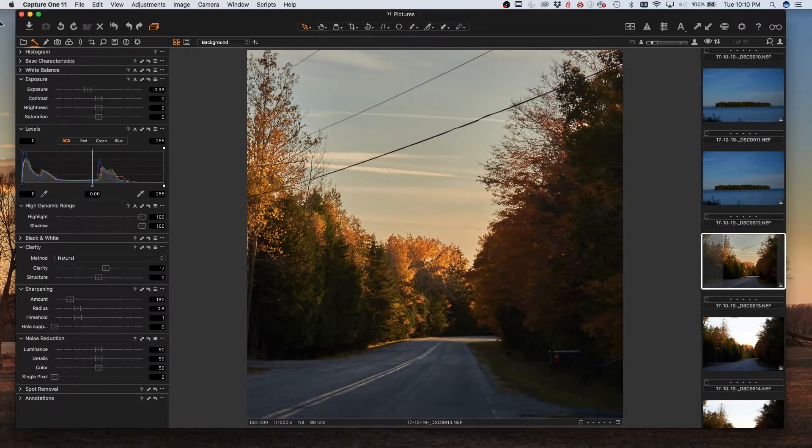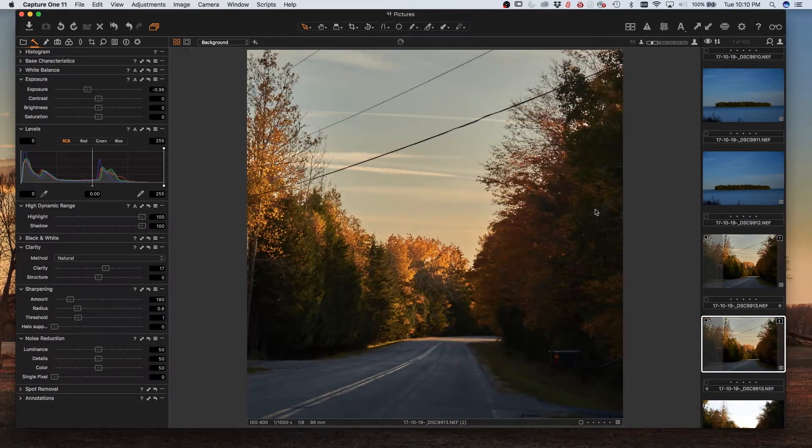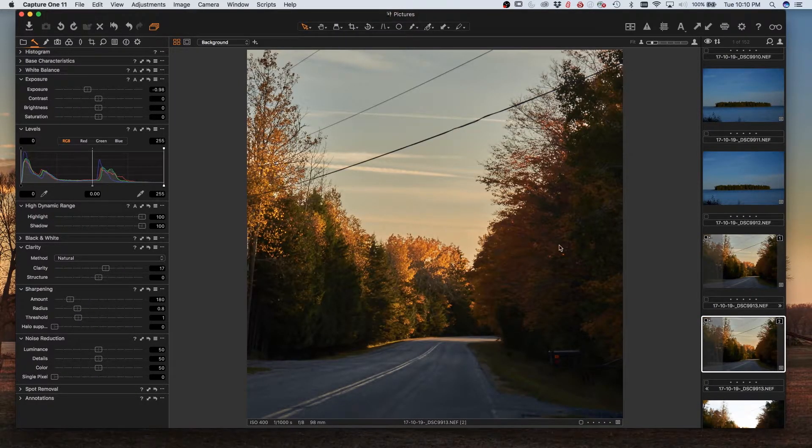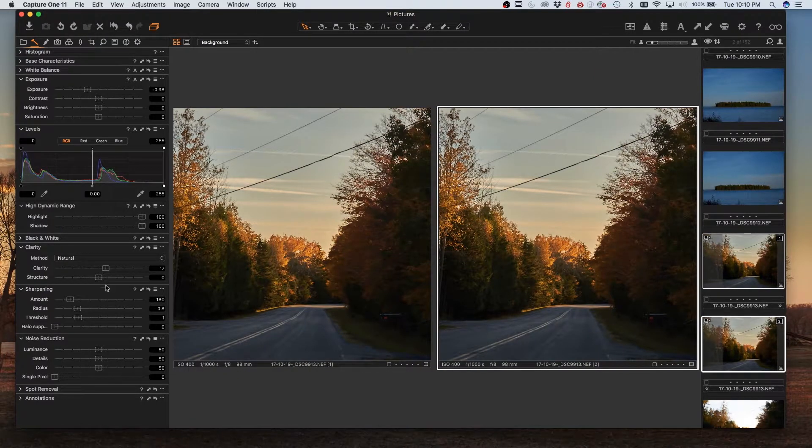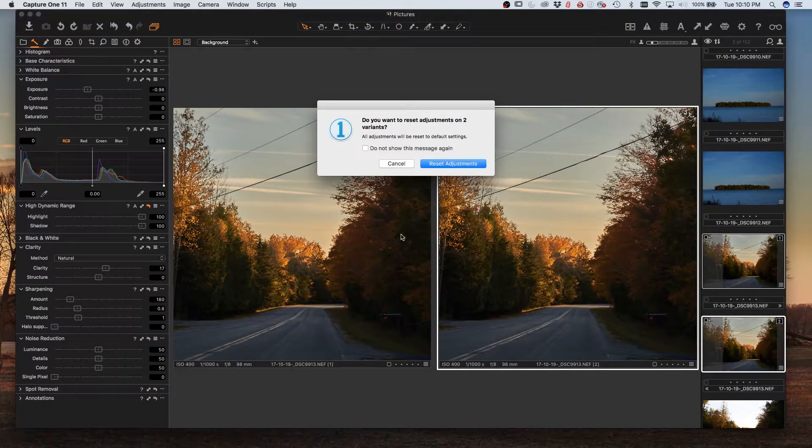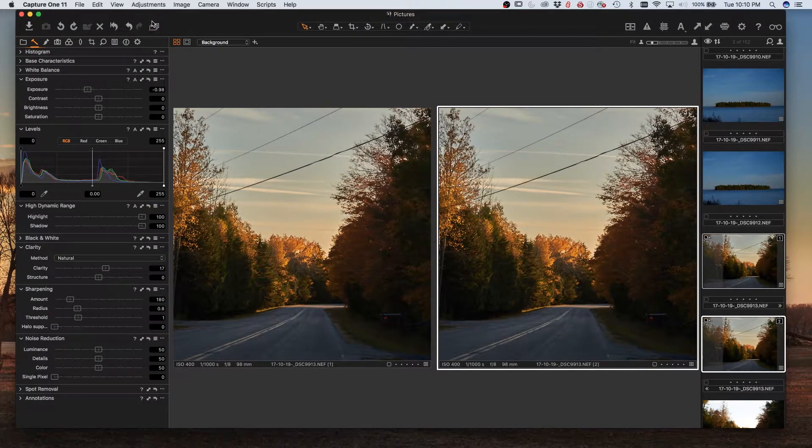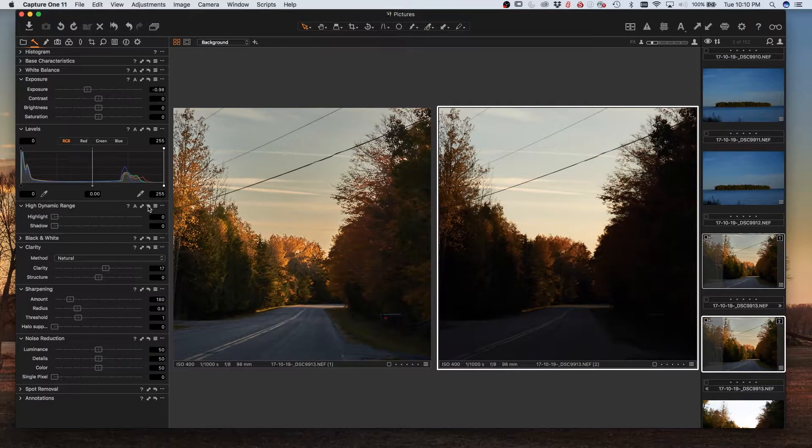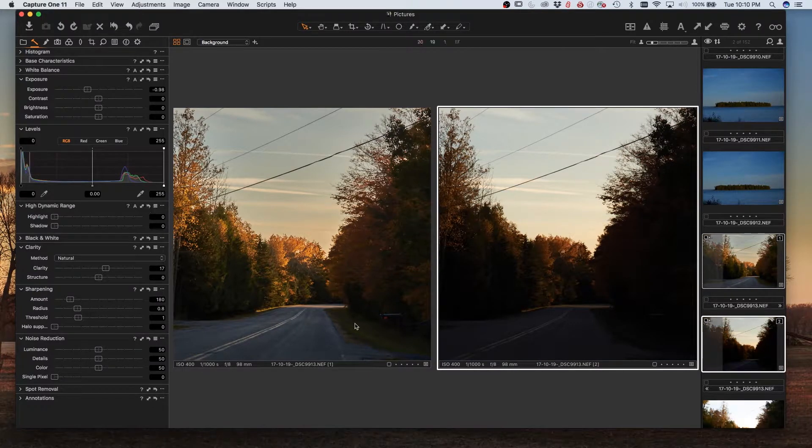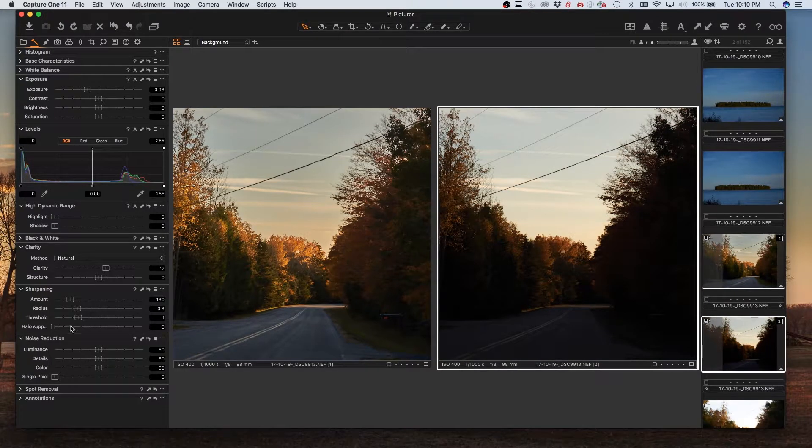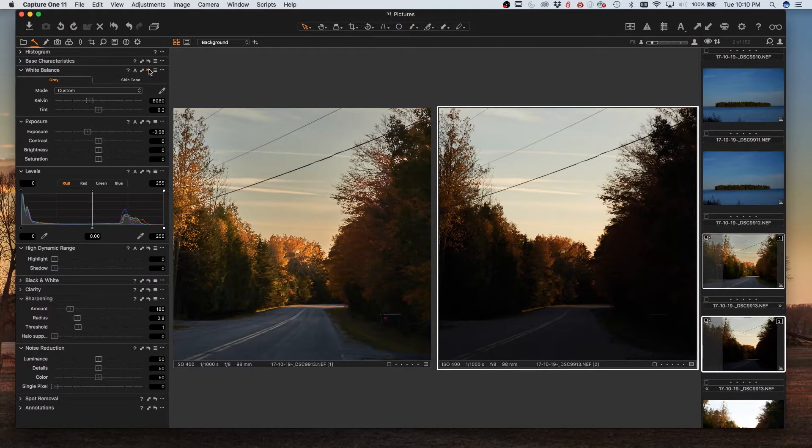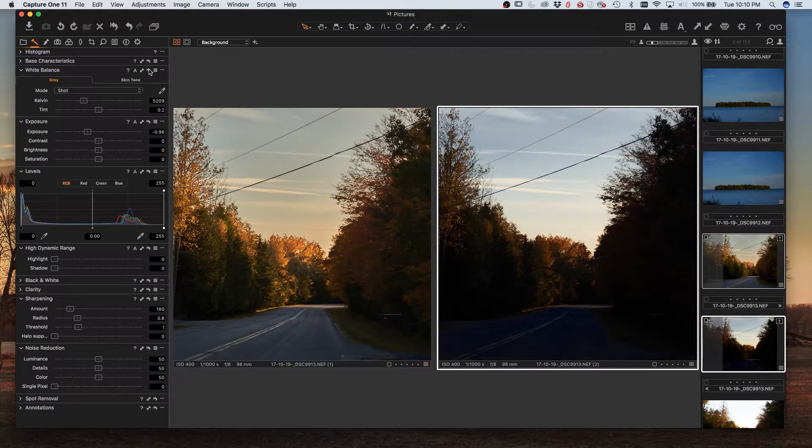So if I wanted to see this without the high dynamic range applied, let's just do that to the selected variant. So that shows me what the high dynamic range is doing and maybe our custom white balance there.